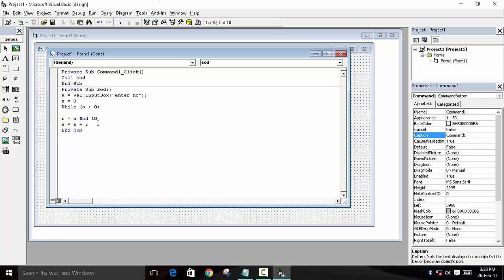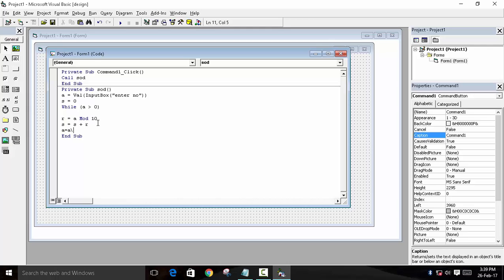Now we have to break down the number so that we can perform this whole calculation again. Now A is equal to A divide 10. With this, the value will be saved in A as decimal. So to convert this to integer, you can either use Val, int, or you can use a forward slash divide 10.